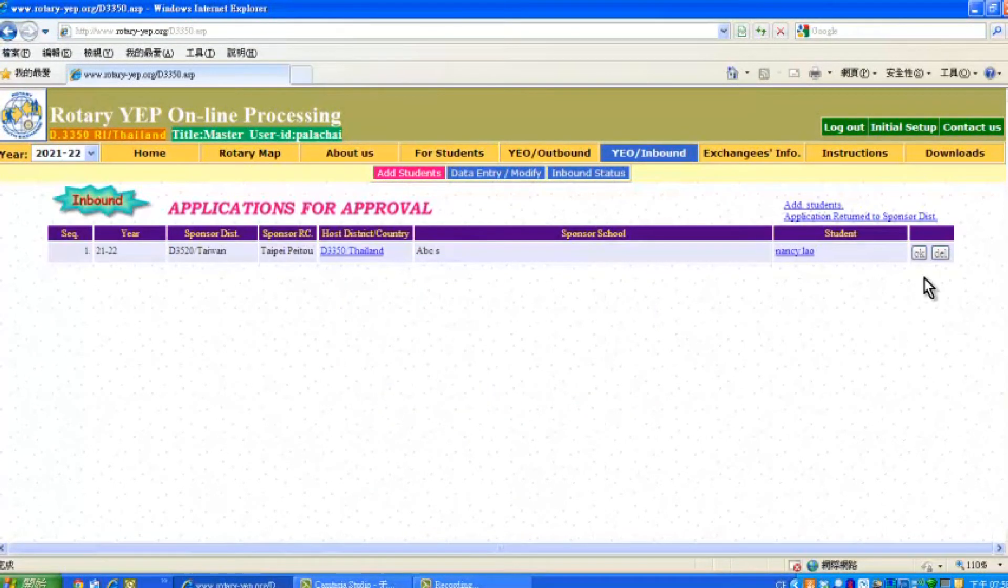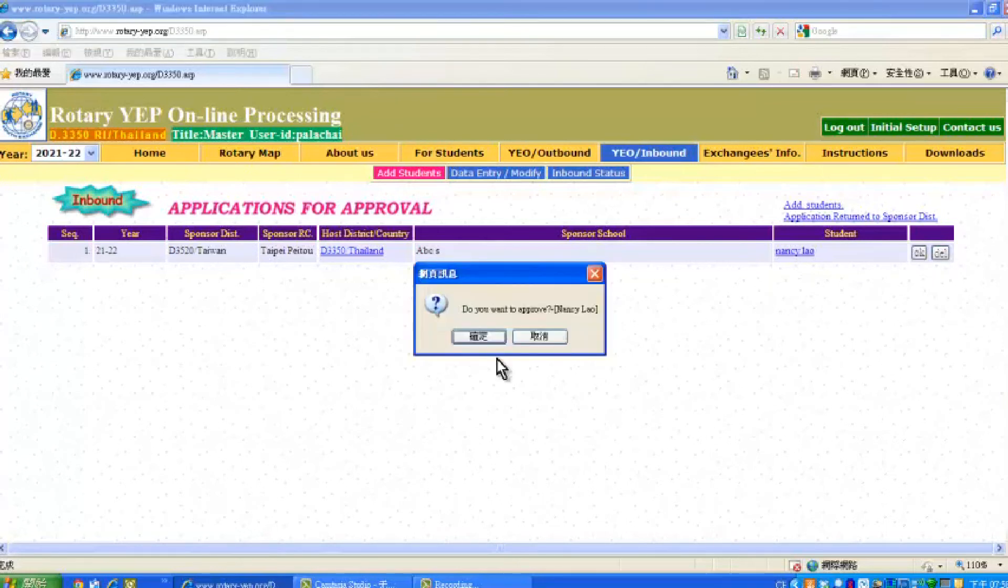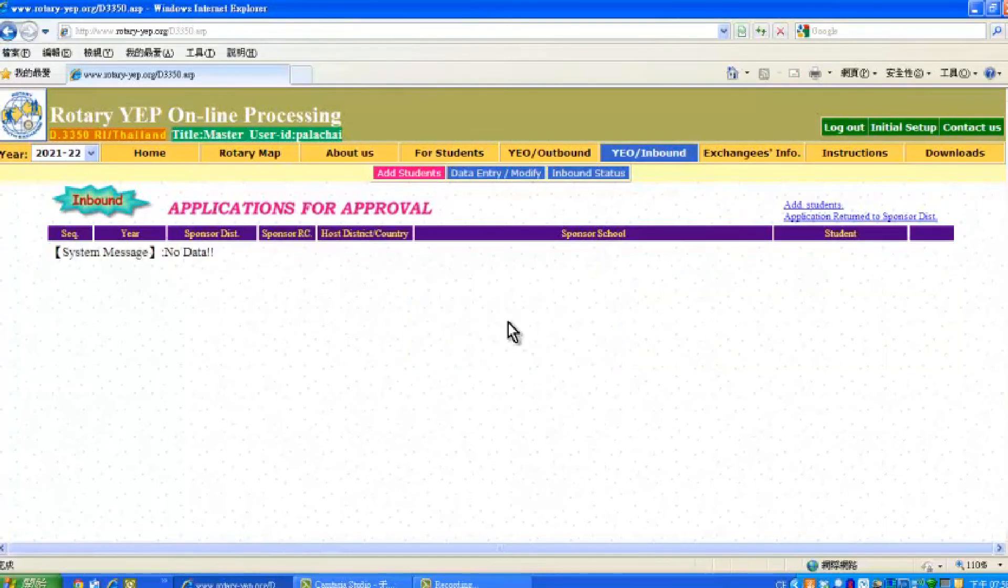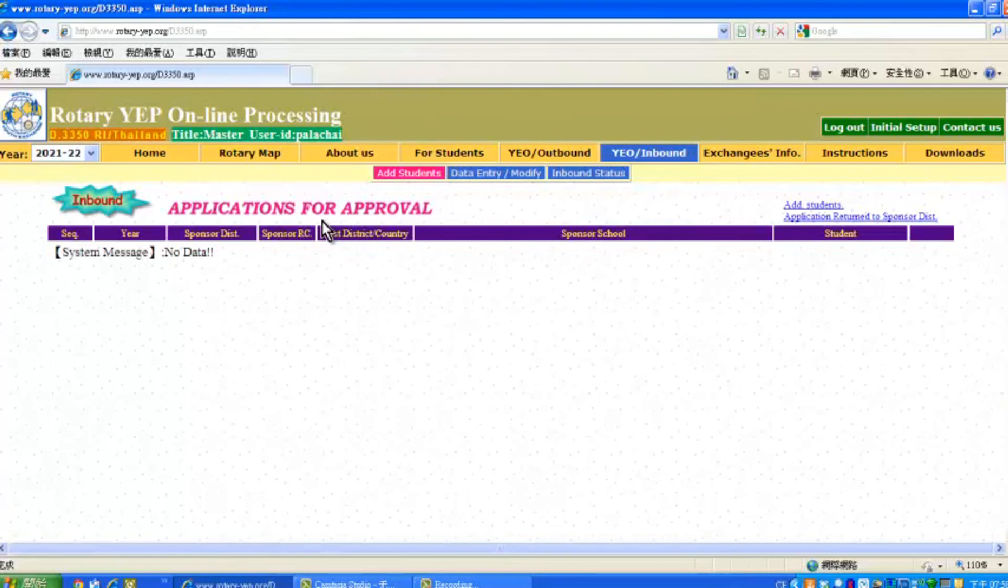If you are sure to accept this application, click the OK button to the right side. The system will ask again, do you want to approve? And we say yes. After approval, the details of the inbound student will be taken out from the list of the applications for approval.